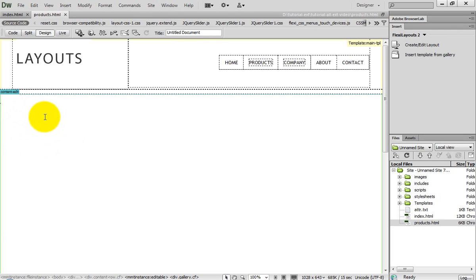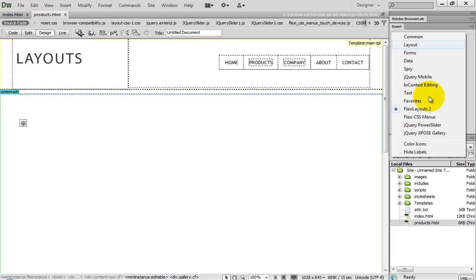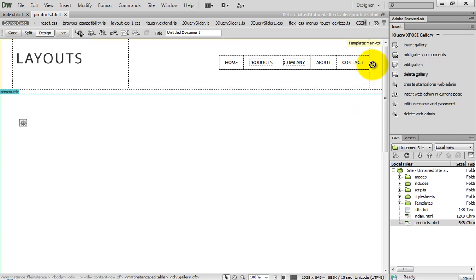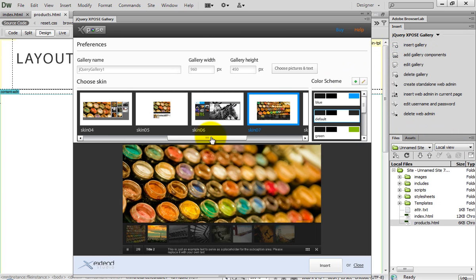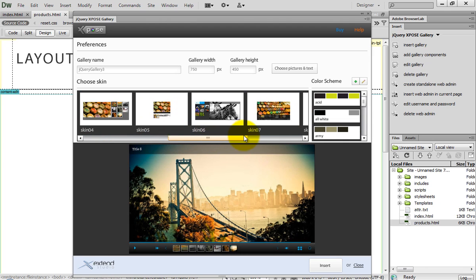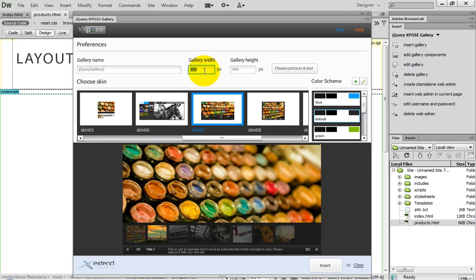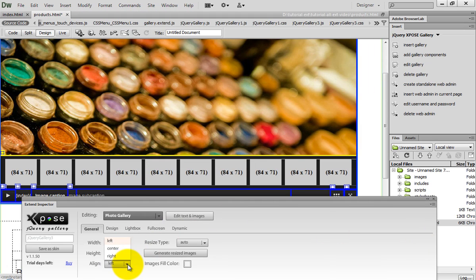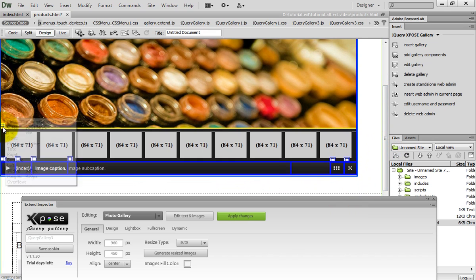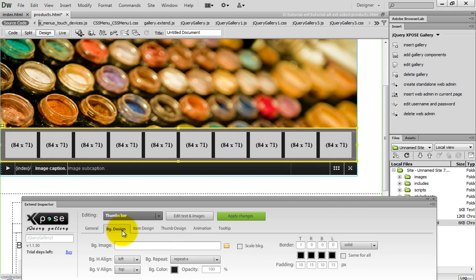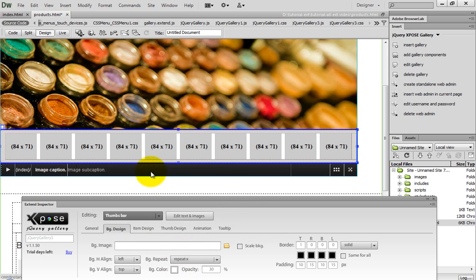Back in Dreamweaver, select the gallery holder and then insert a jQuery exposed gallery in it. Choose a skin from the editor and make it wider, then press the insert button. From the exposed gallery property inspector, center the gallery. Then start styling its elements and remove the ones that you don't need.